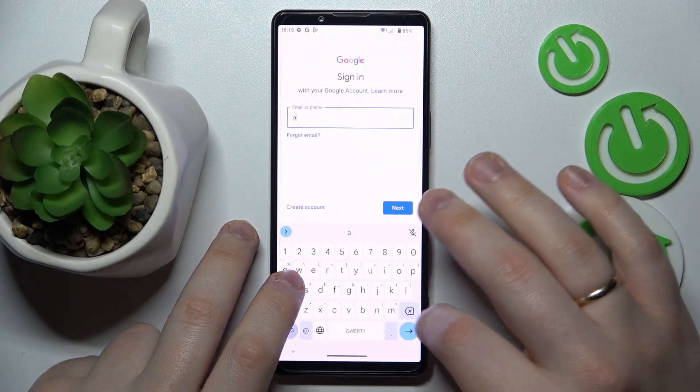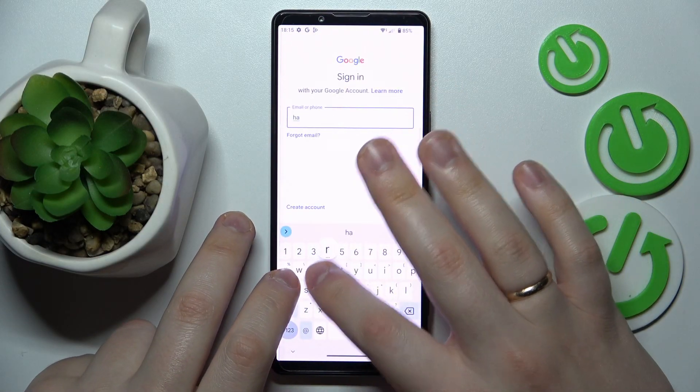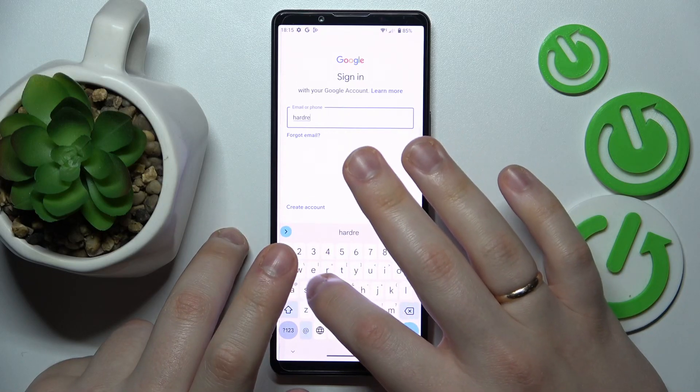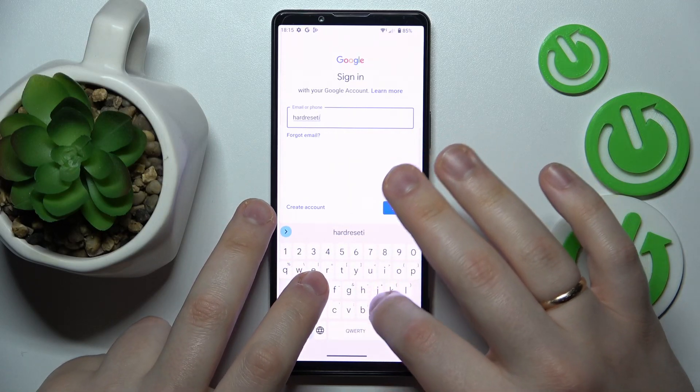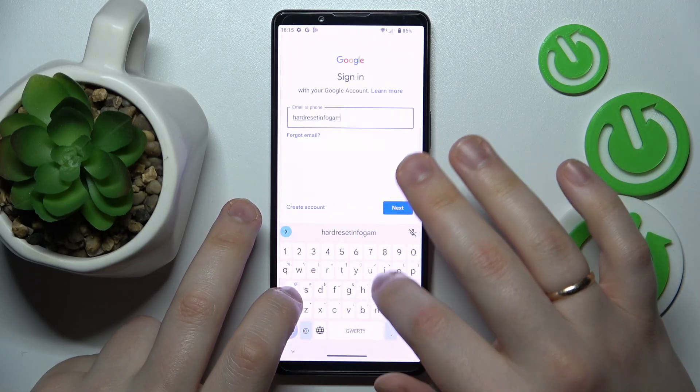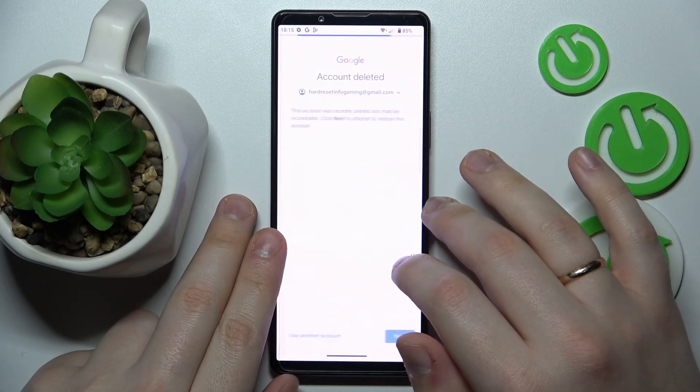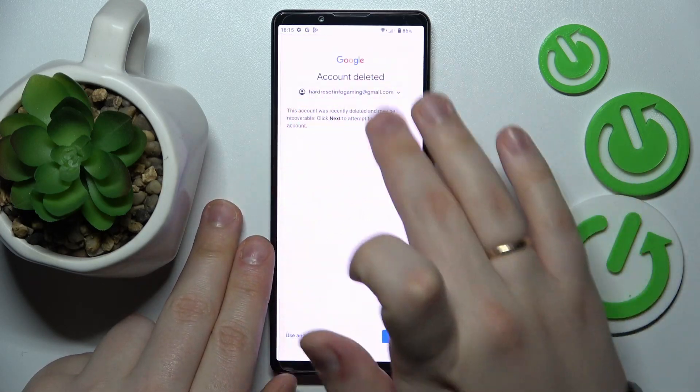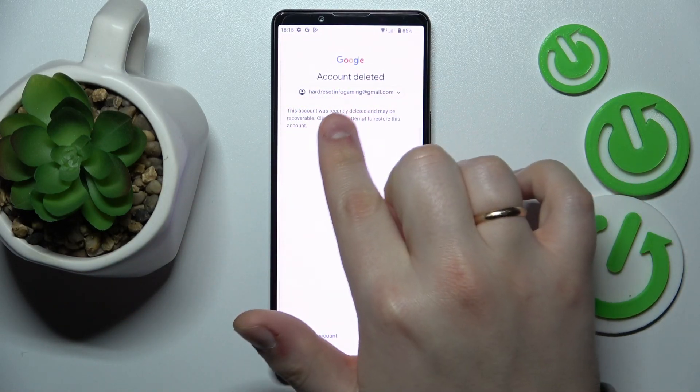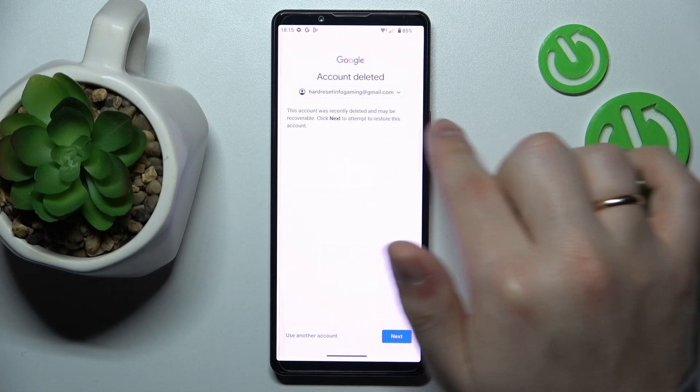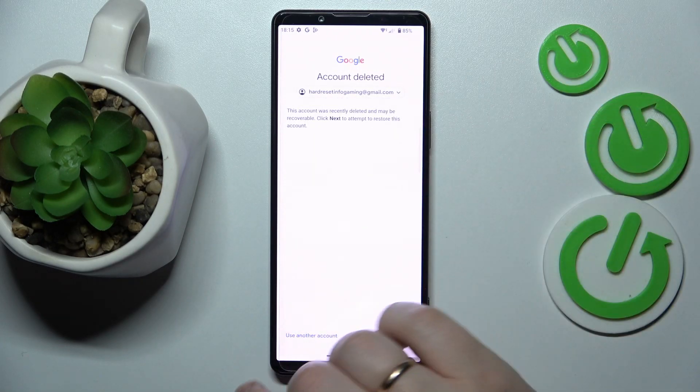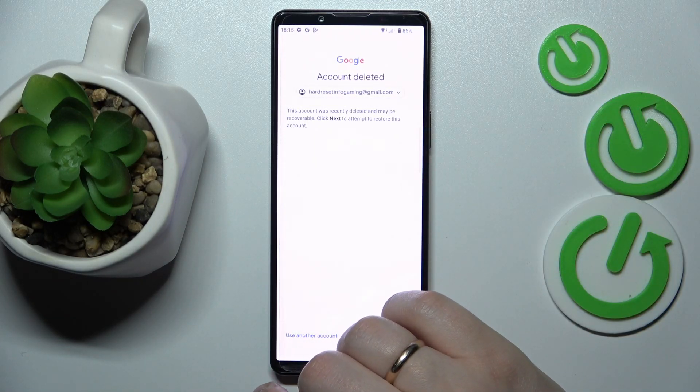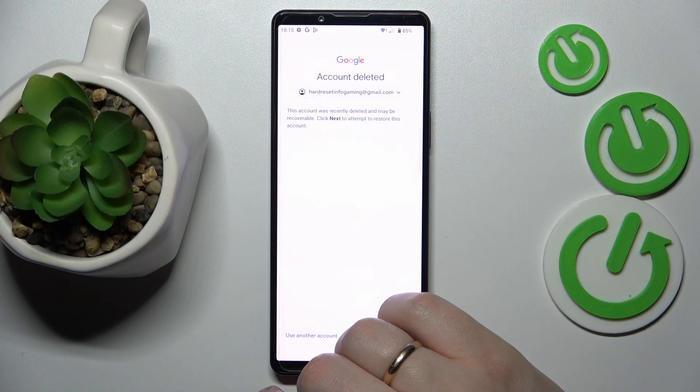So in here I will go ahead and quickly enter the email. So that's the message that you should get that says this account was recently deleted and may be recoverable. That identifies pretty much that we are on the right track.